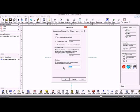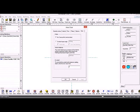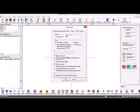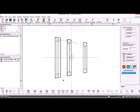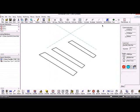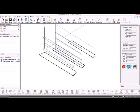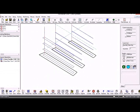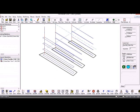To get it to machine all three of those, we say machine all contours with the same group number. That just takes those three parts and machines them in a series of Z levels.